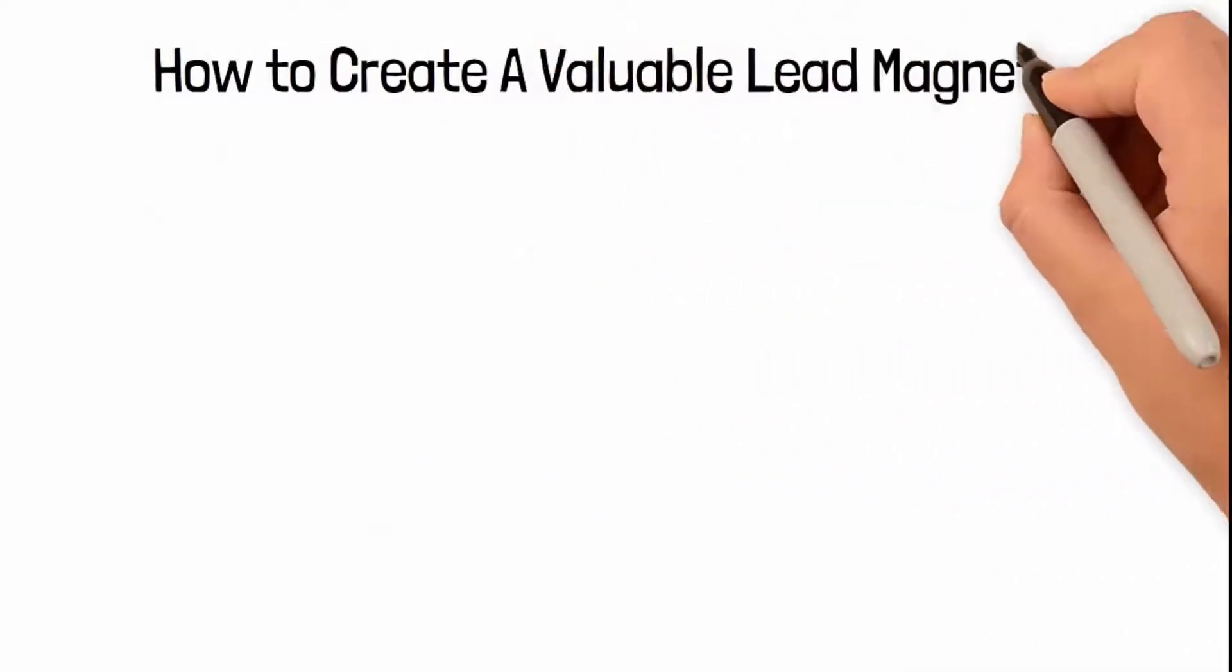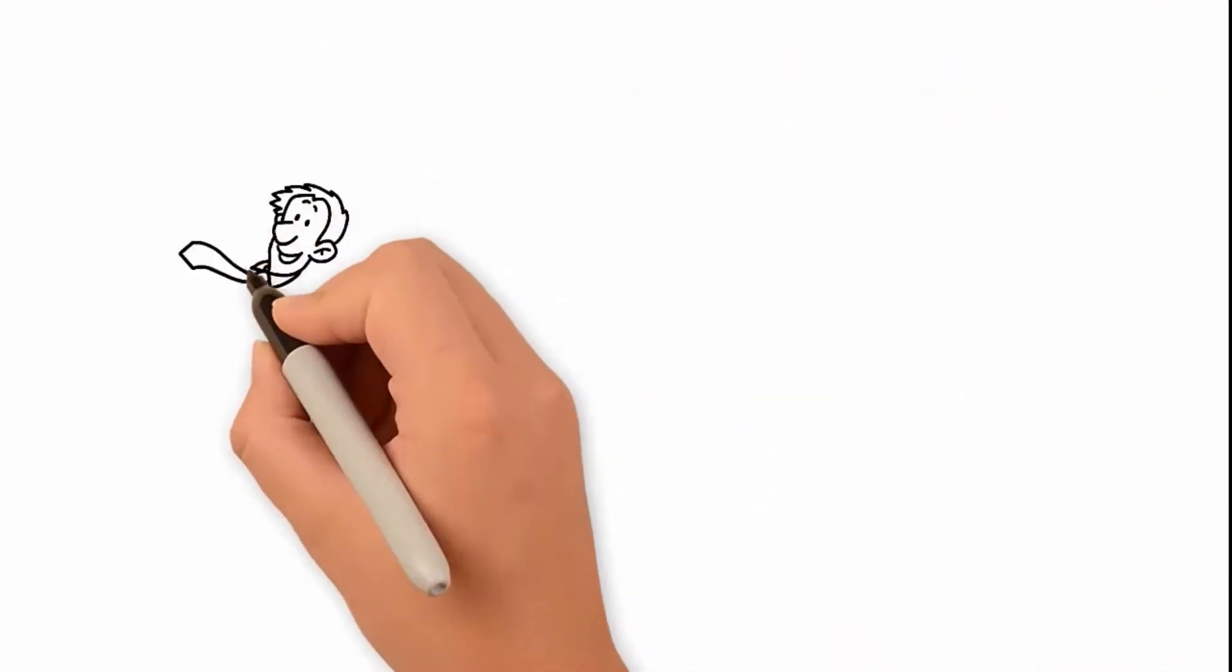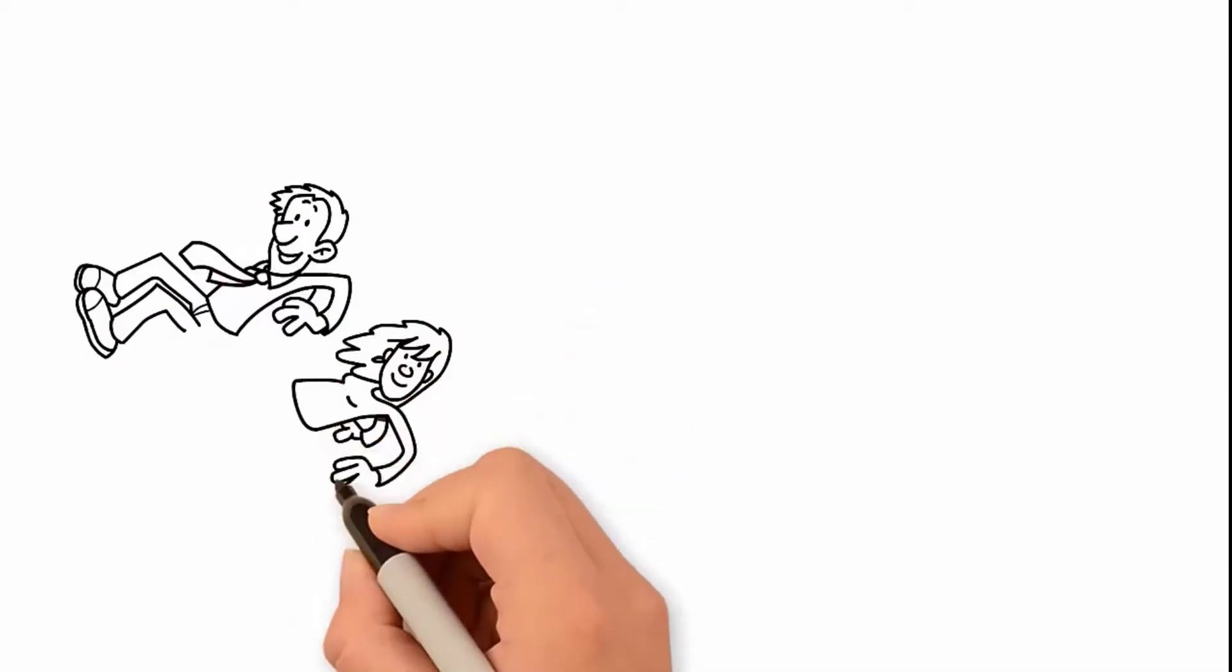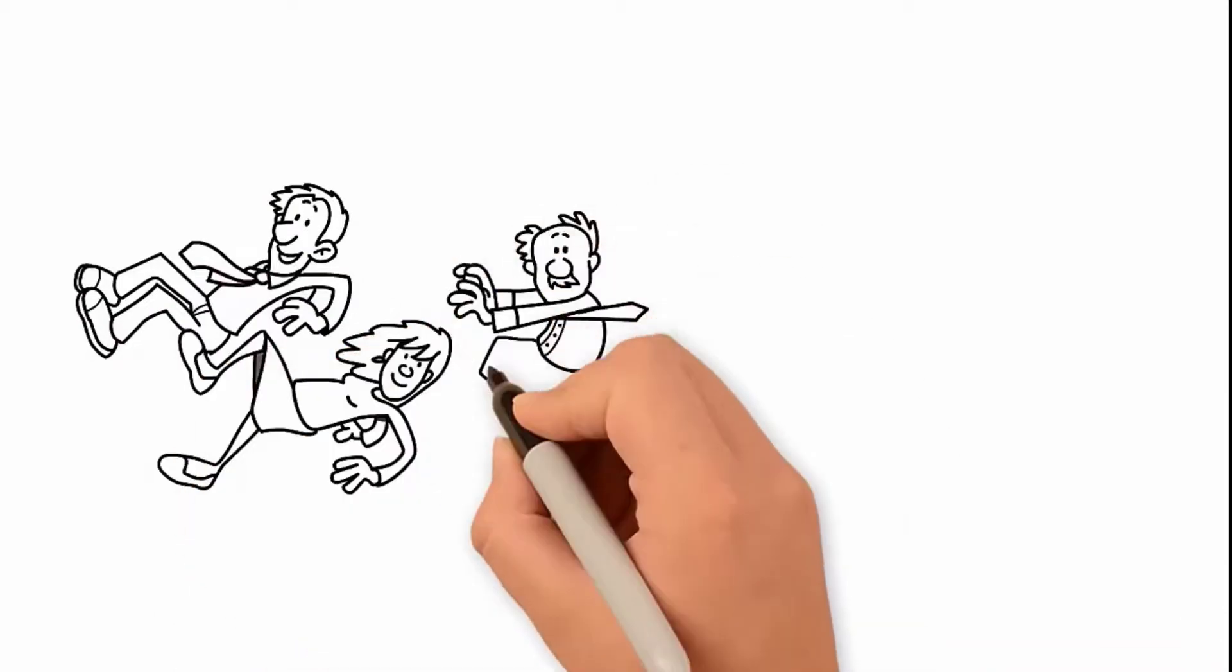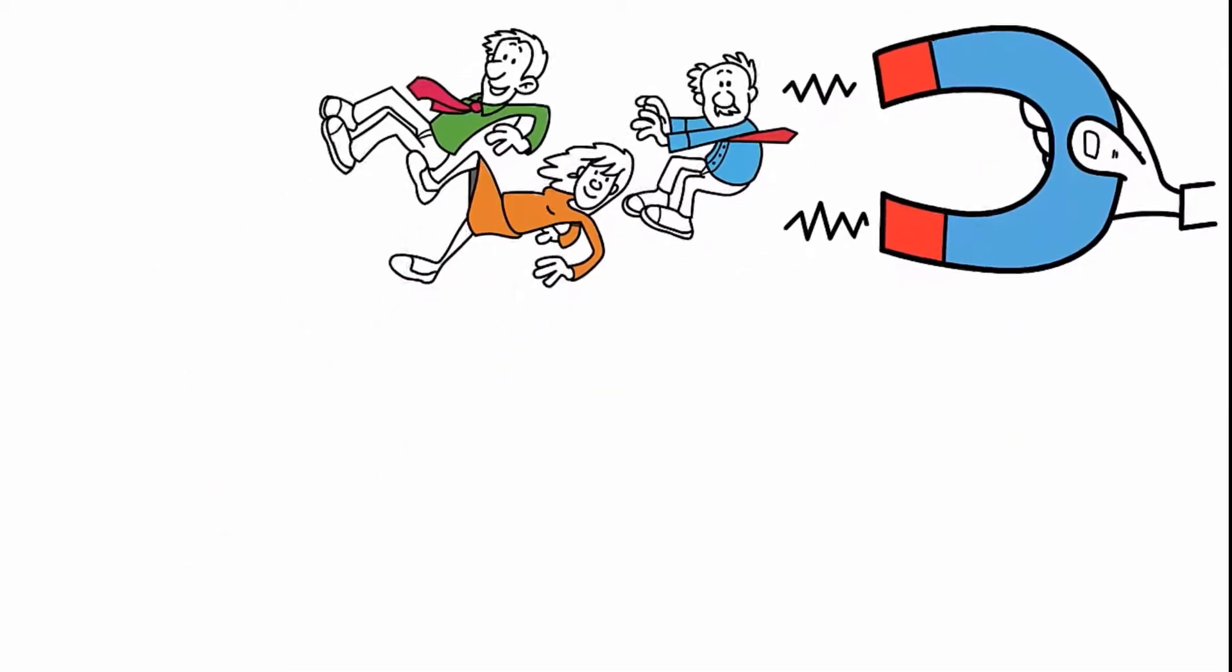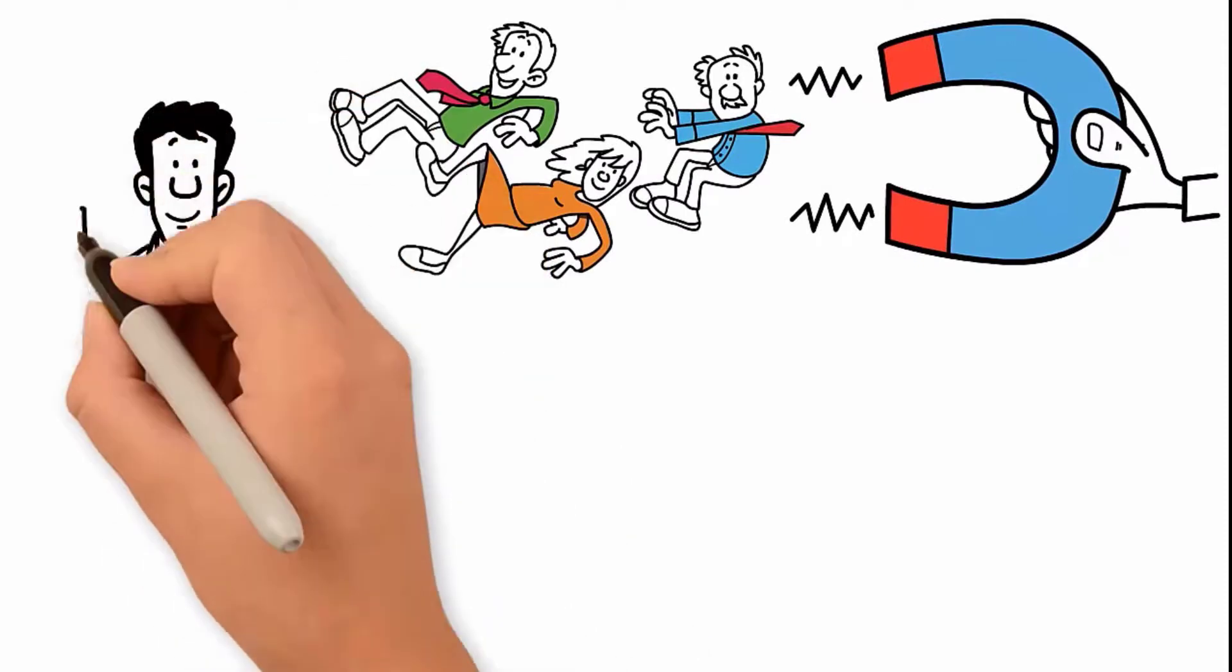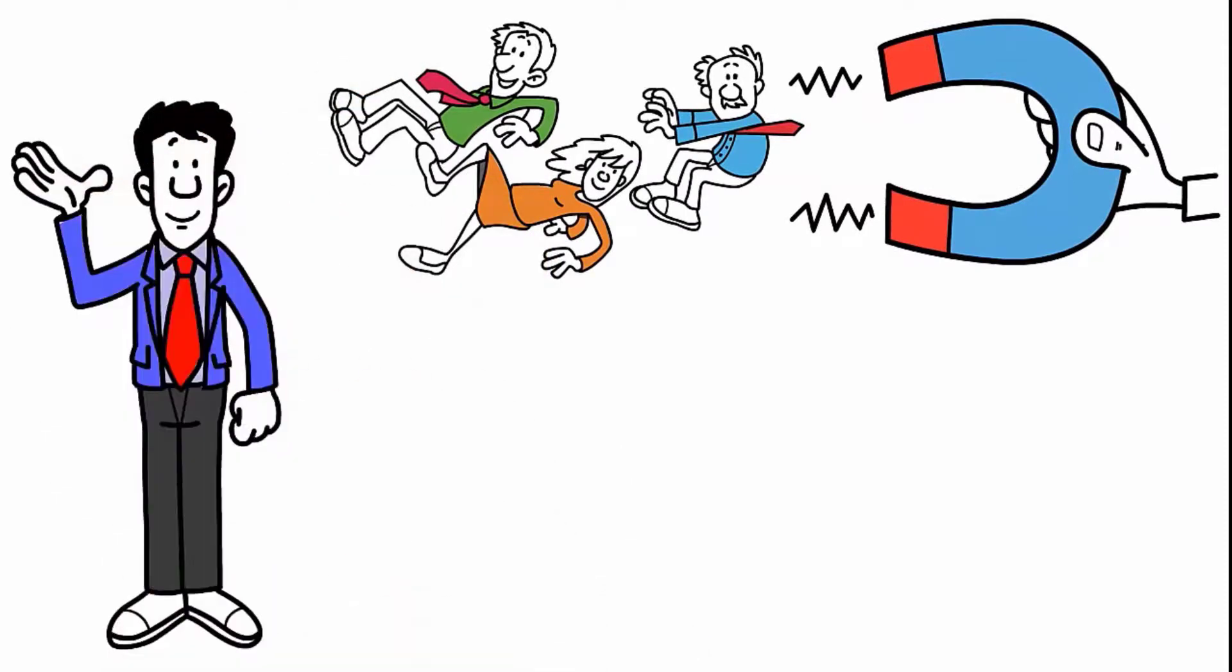How to create a valuable lead magnet. A typical lead magnet should target your specific audience and offer something in return for their information. For example, a B2B lead magnet might be a free white paper that identifies one problem in the industry and offers a free solution and a promise of more solutions if they sign up for your email newsletter.